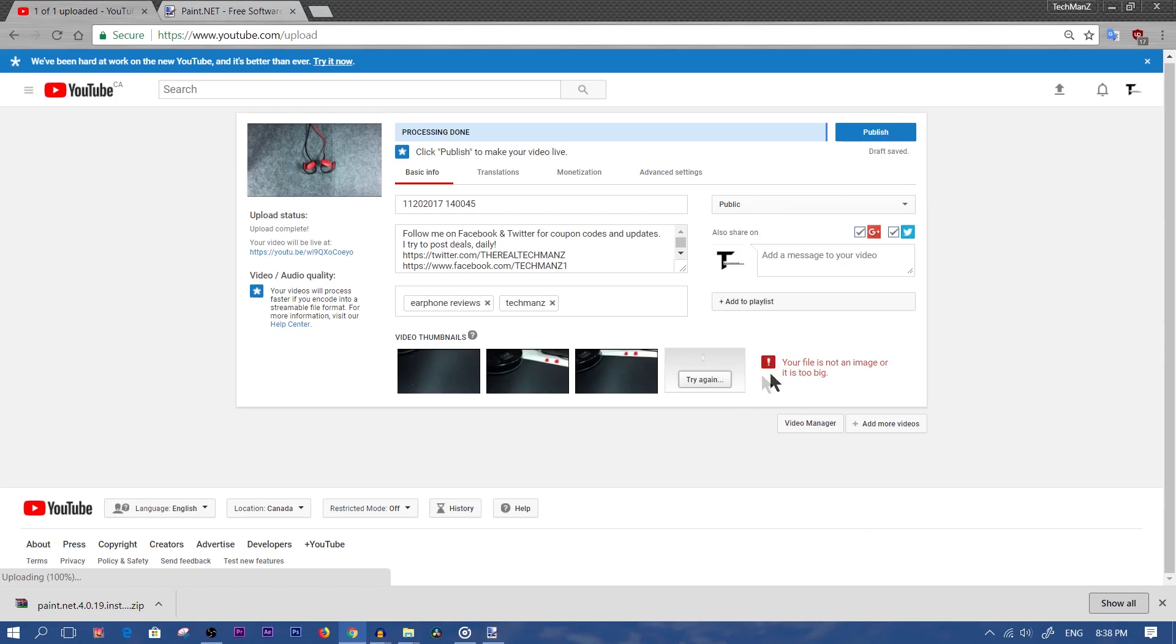I get this a lot where I'm trying to upload an image onto YouTube. It exceeds 2 megabytes and 2 megabytes is the limit. So if you have an image that's over 2 megabytes, it won't upload onto YouTube.